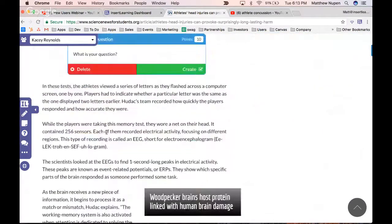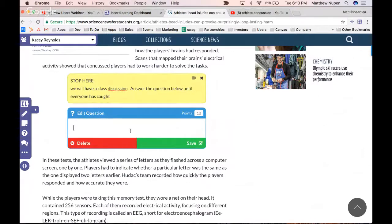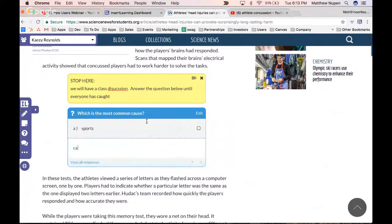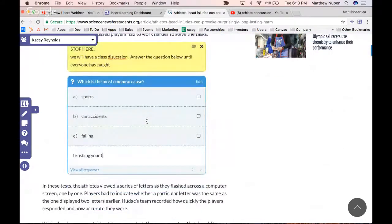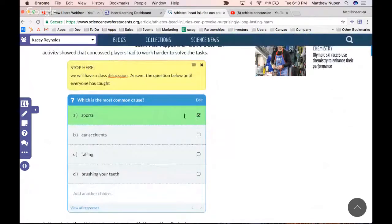Now I'm going to create a multiple choice question. Our questions can be free response or multiple choice. I'll type my question, then as the teacher I can add answer choices — for example: sports, car accidents, falling, and brushing your teeth. I'll select the correct answer. For students, it randomizes the order and they keep going until they get the correct response.